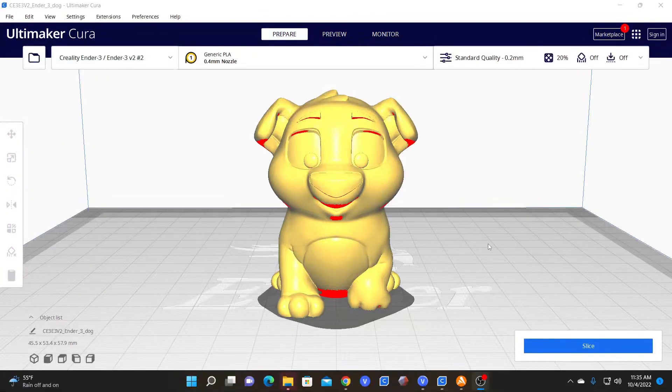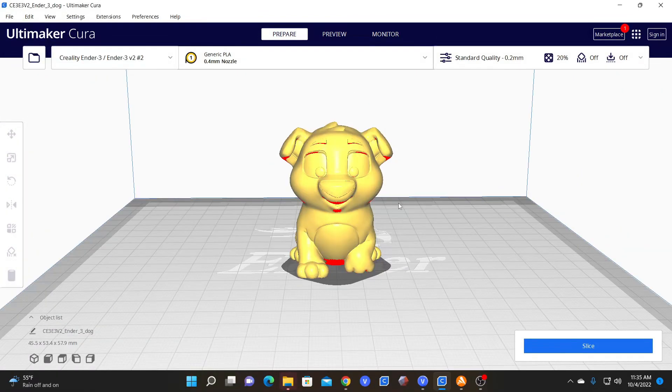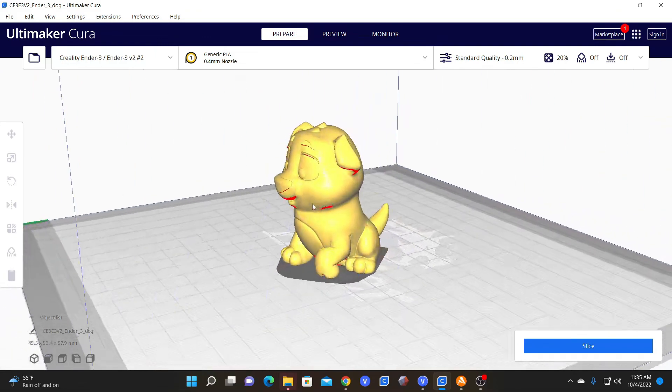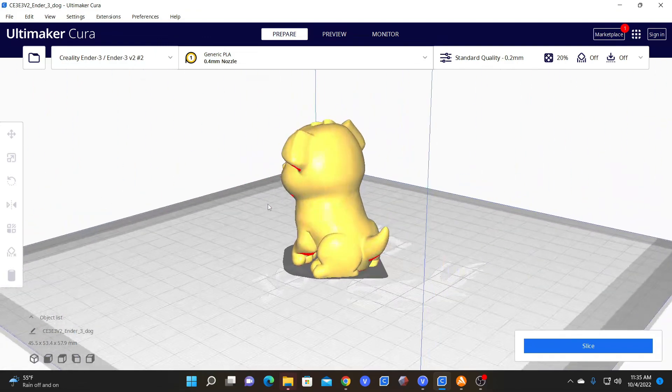So let's talk about resizing your model. Here is our ender dog, our test print doggo.